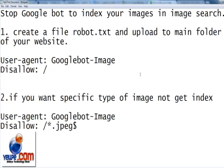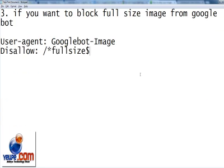And the third robot.txt file string that we can use to block full-size images. This string will block full-size images only from getting indexed in Google bot.